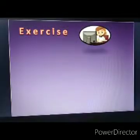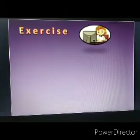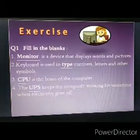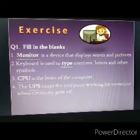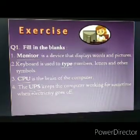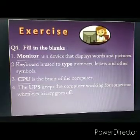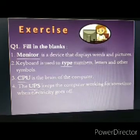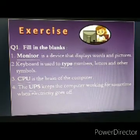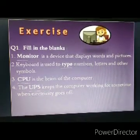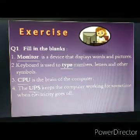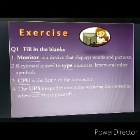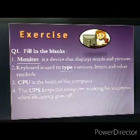Chapter 2. The first question is fill in the blanks. A dash is a device that displays words and pictures — you have to write the answer monitor in your book. Keyboard is used to type numbers, letters and other symbols — the answer is type. CPU is the brain of the computer, so the answer is CPU.